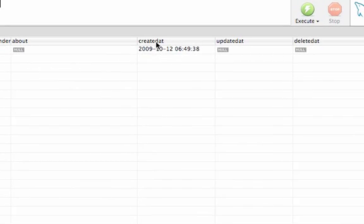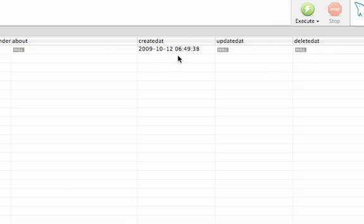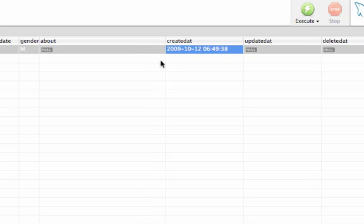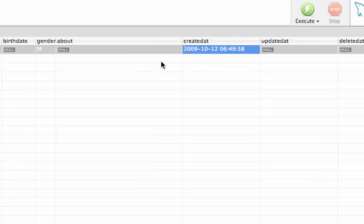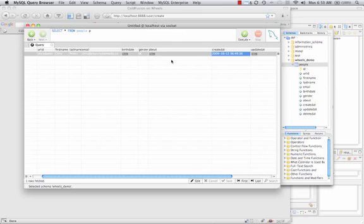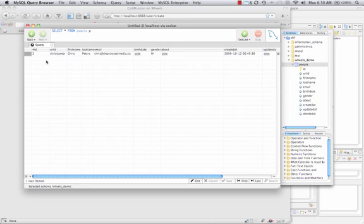You'll notice that I also have some extra fields in my database called createdAt, updatedAt, and deletedAt. By default, Wheels will use these on these different events for our object. So since we created this record, Wheels automatically saved a timestamp of when it was saved to the database, which is another handy shortcut for another task that we tend to use a lot within database tables.